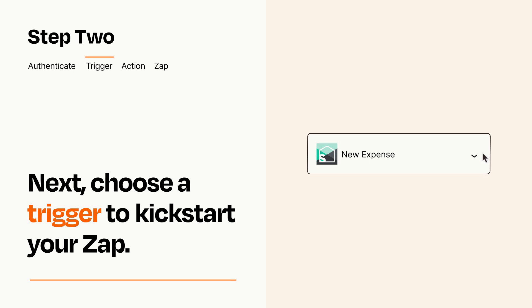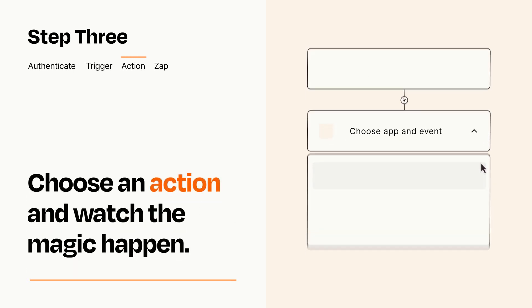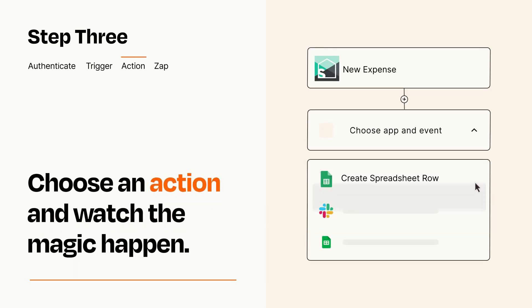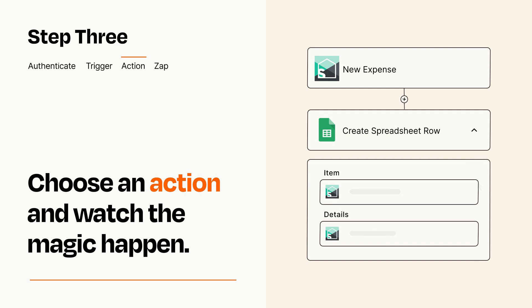This last part is where the magic happens. Choose the action you want to happen in your target app. You'll see a bunch of fields where you can specify the details of your Zap. You can type free form text or pull data in from your trigger step as needed.